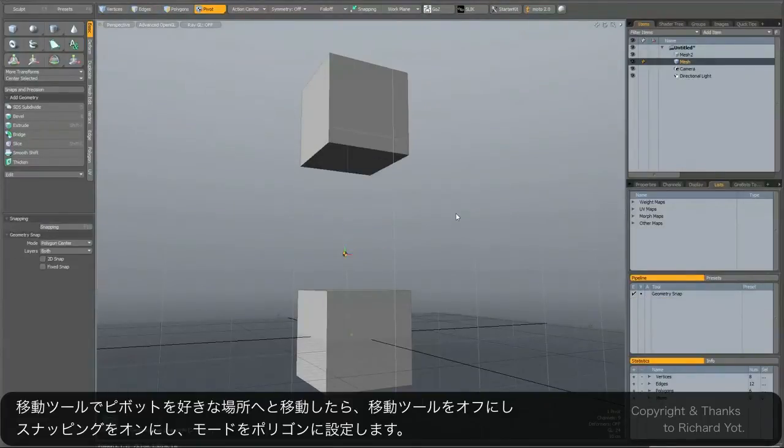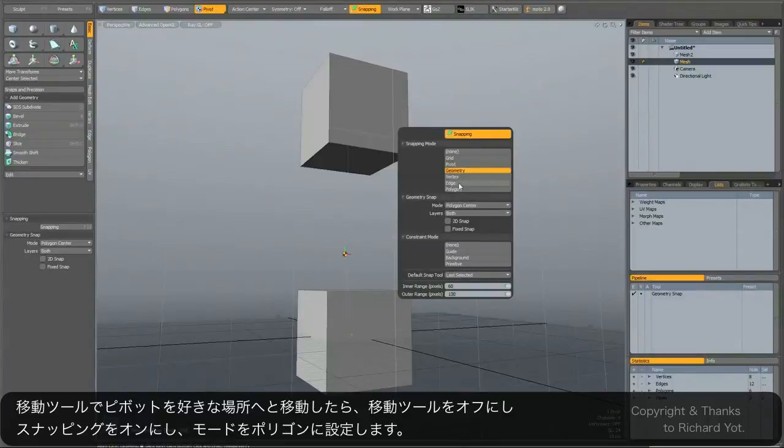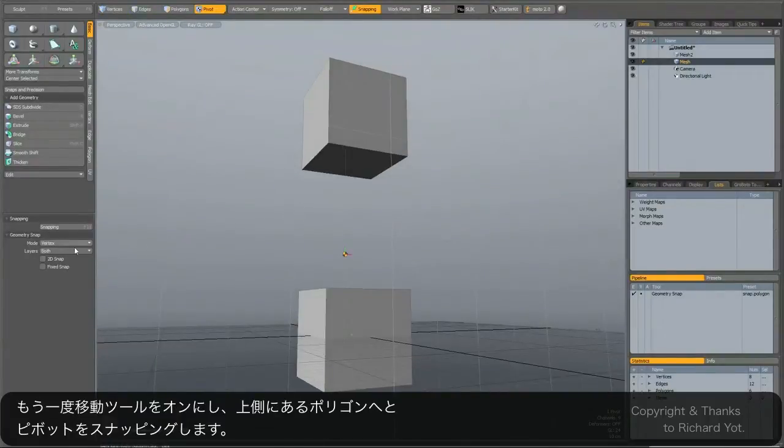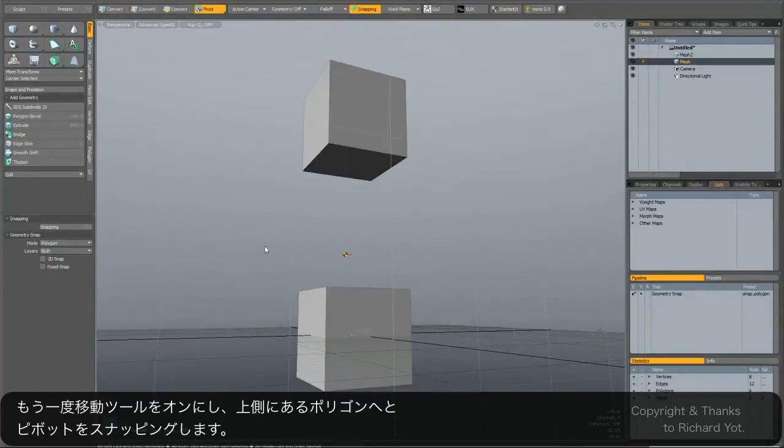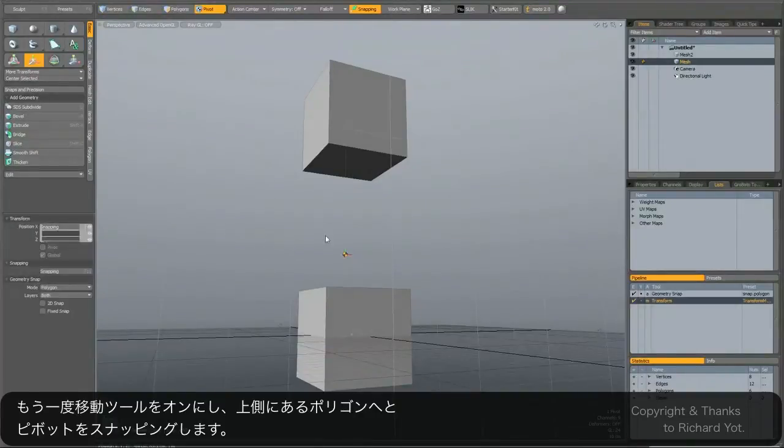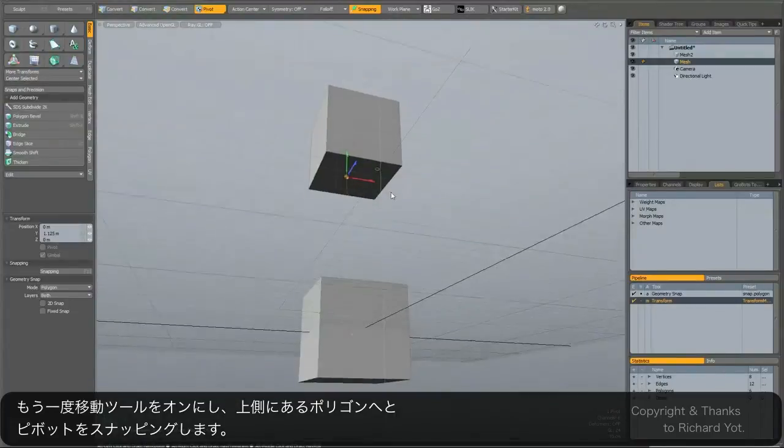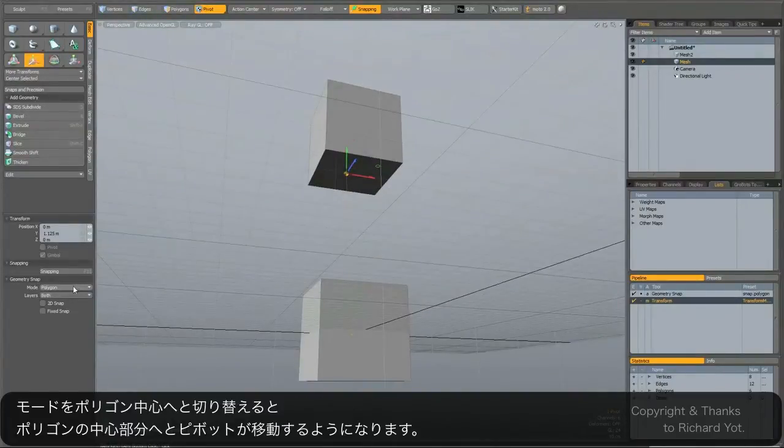Another thing you can do if I just drop the tool is snap it to some geometry. So I'm going to turn snapping on polygon and just double check where it says geometry snap here in the corner. I'm going to go polygon, select the pivot again, it should snap to the poly up here, and I'm just going to go to polygon center, snap it to the center and drop the tool.